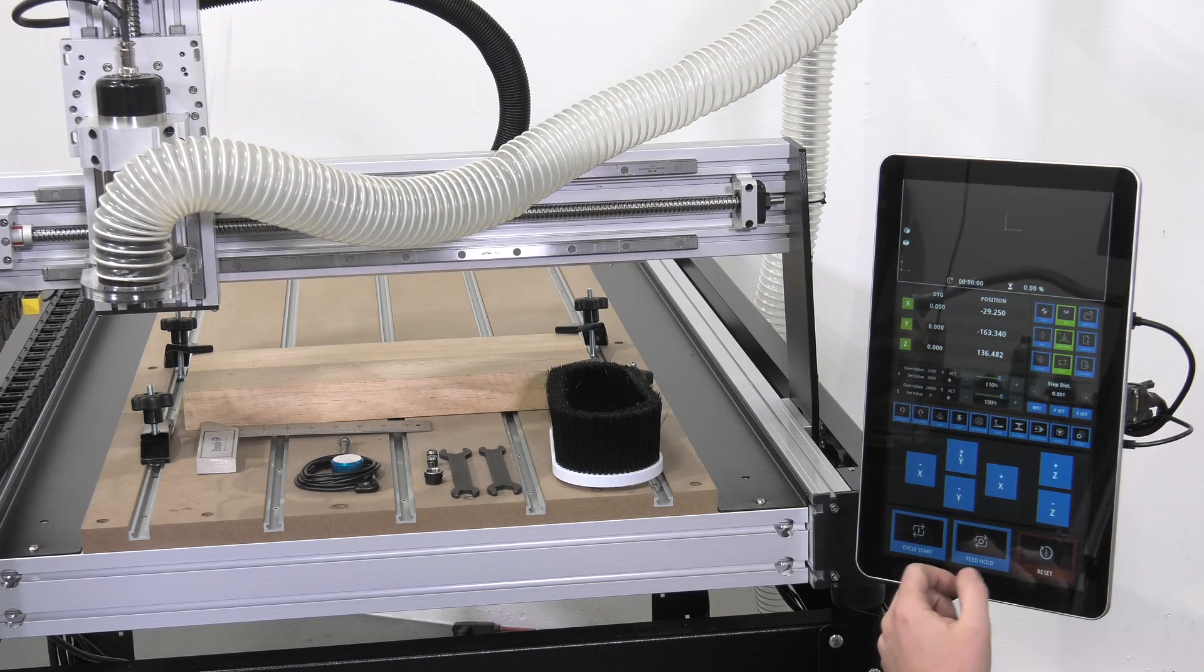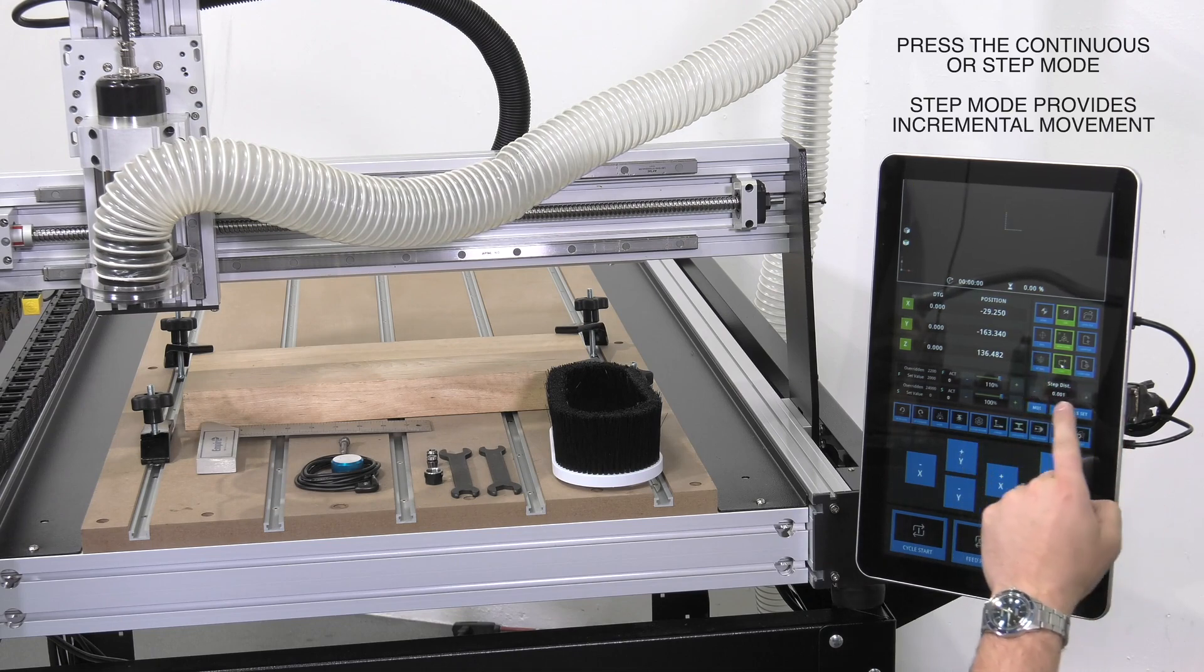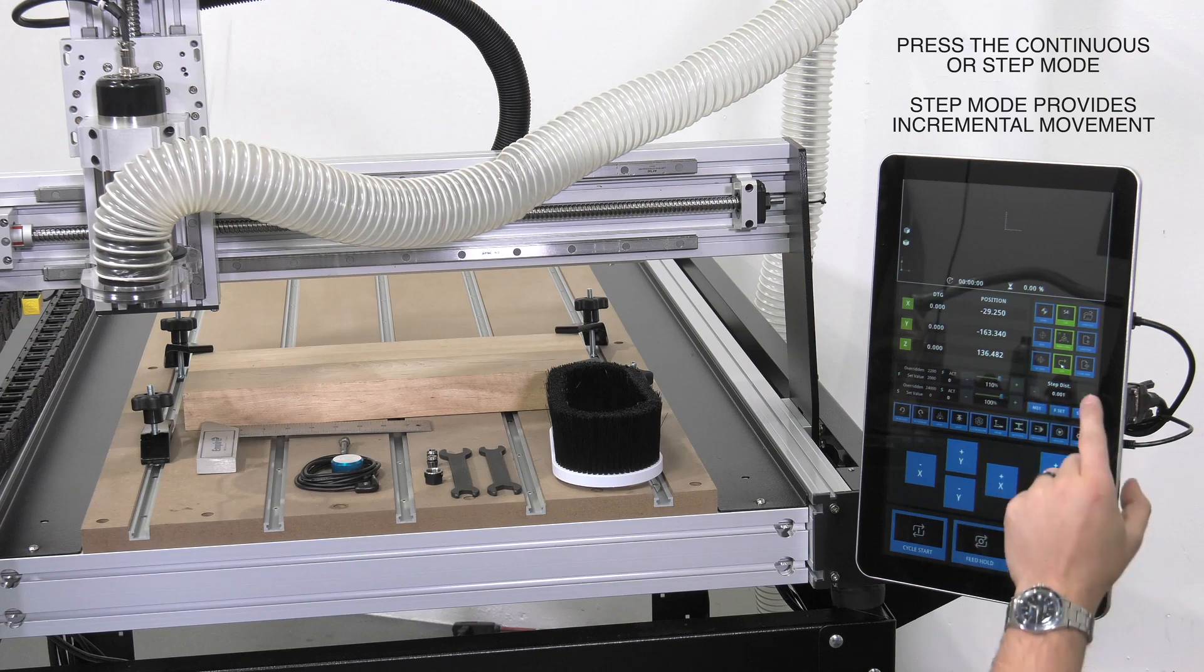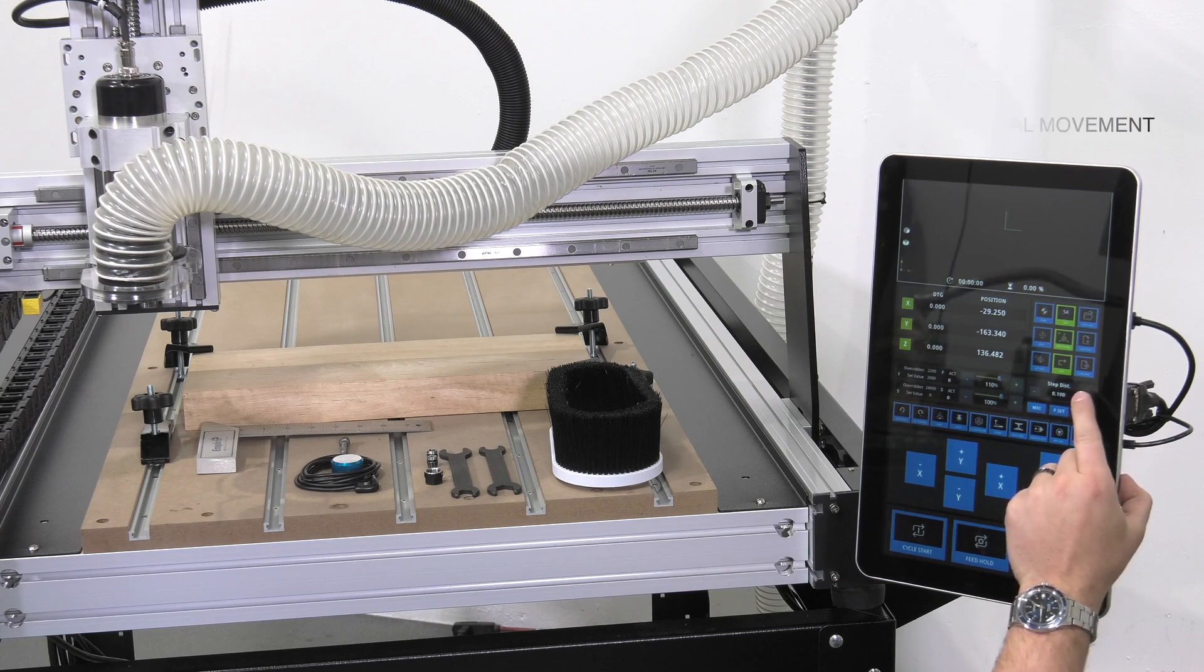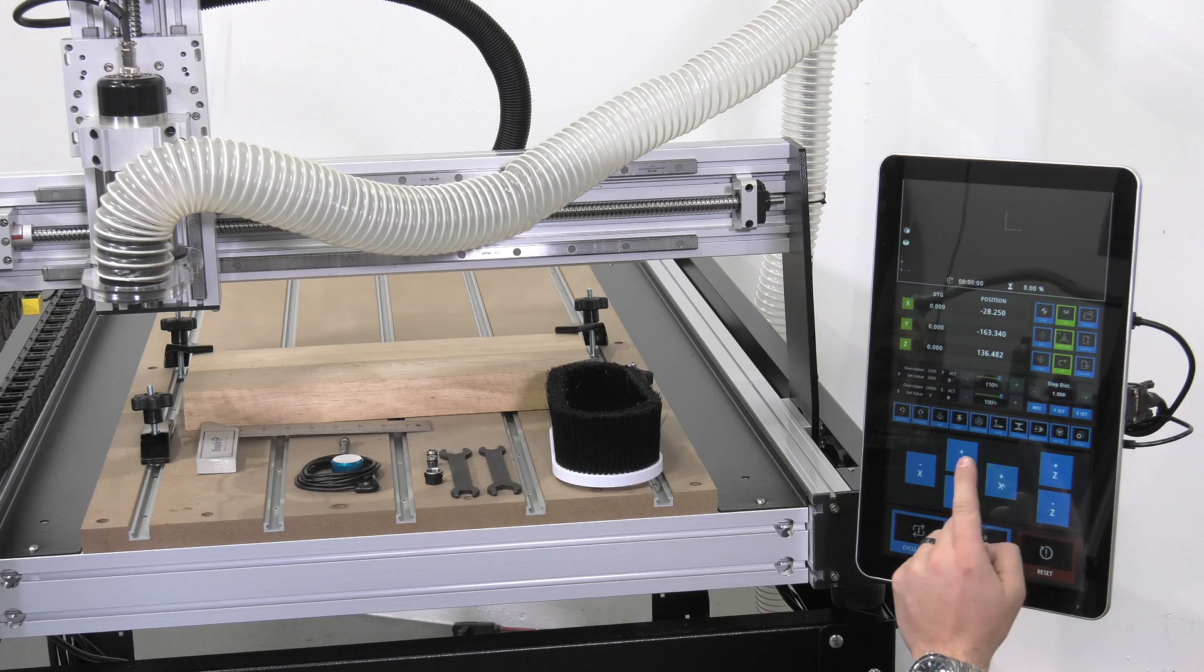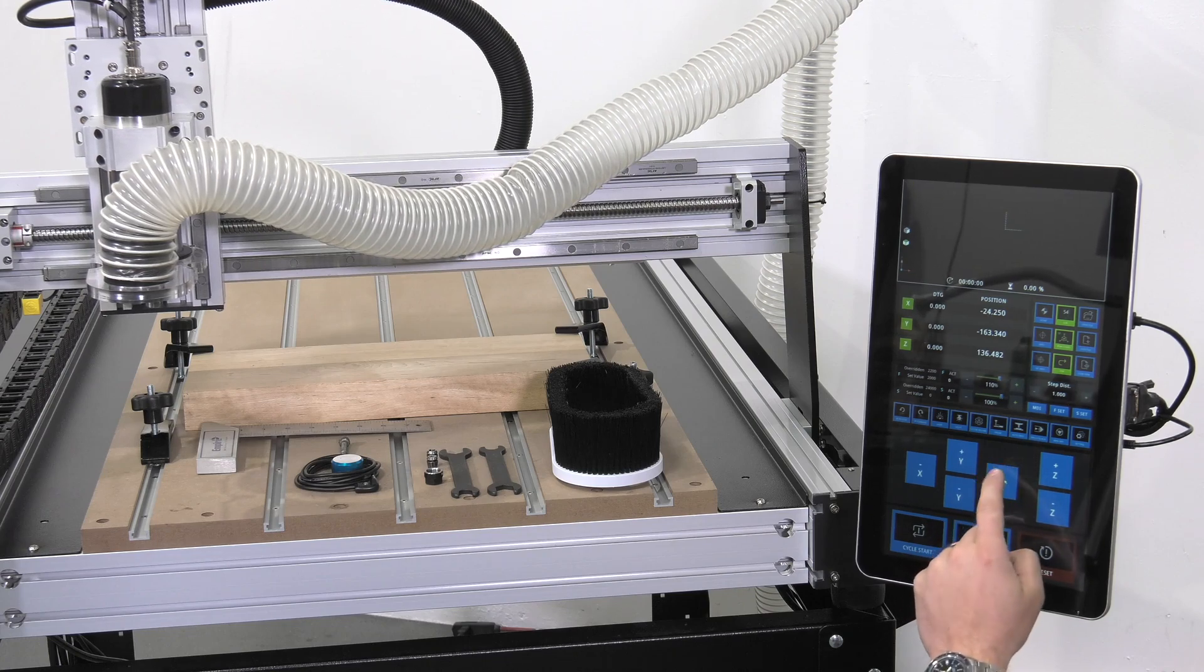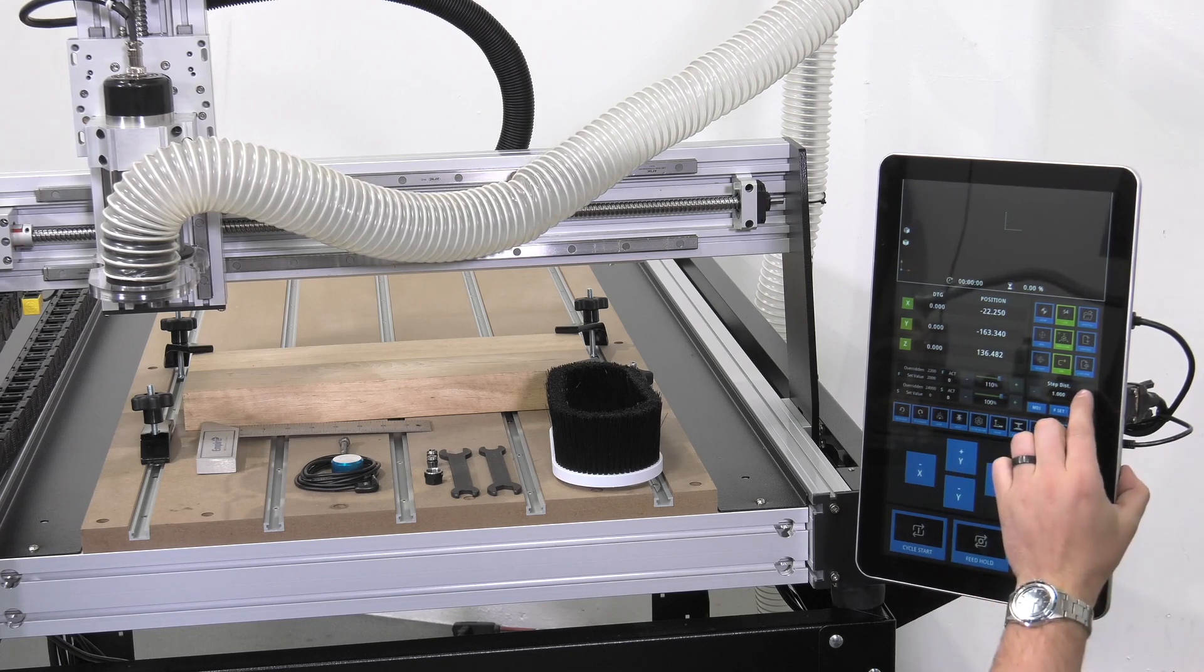You can also jog in a step mode by switching from continuous to step, and the amount that you're going to be moving is indicated here under step distance. For each press, if I want to move one millimeter, I will change to one, and with every tap of the button the X will move in one millimeter increments. This can be increased to ten.